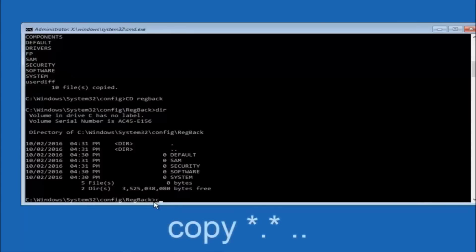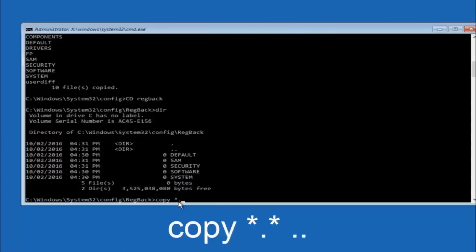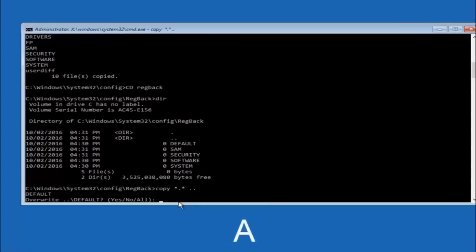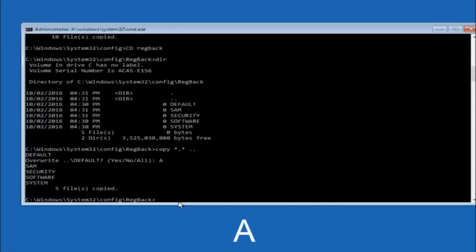Now type copy, then a space, star sign, dot, star sign, space, and then two dots — so: copy star dot star dot dot — and hit enter. When prompted for overwrite, type capital A and hit enter to overwrite all.